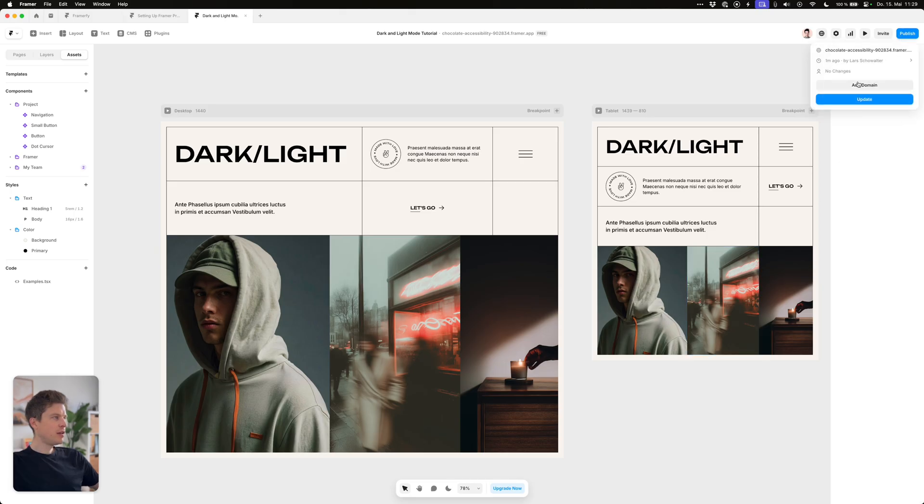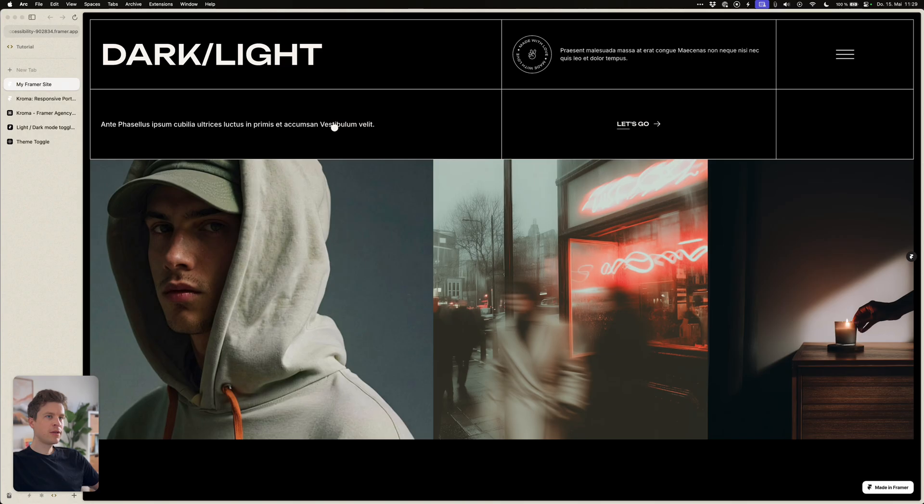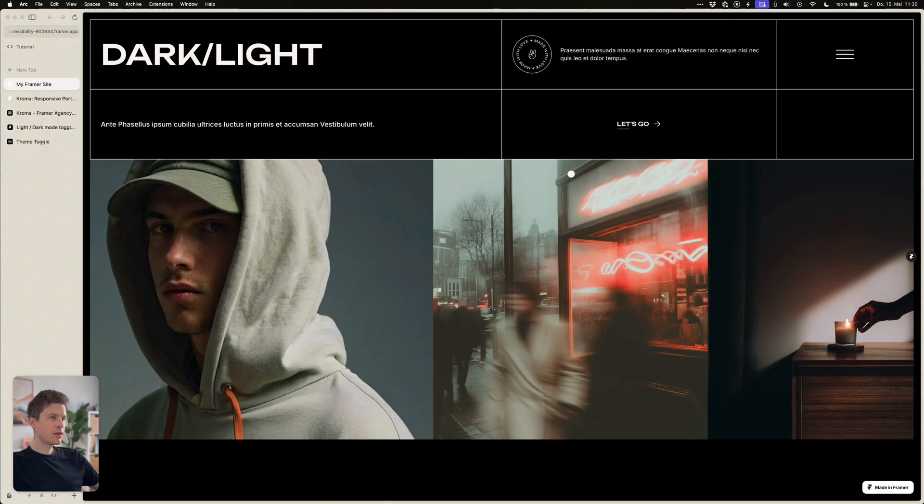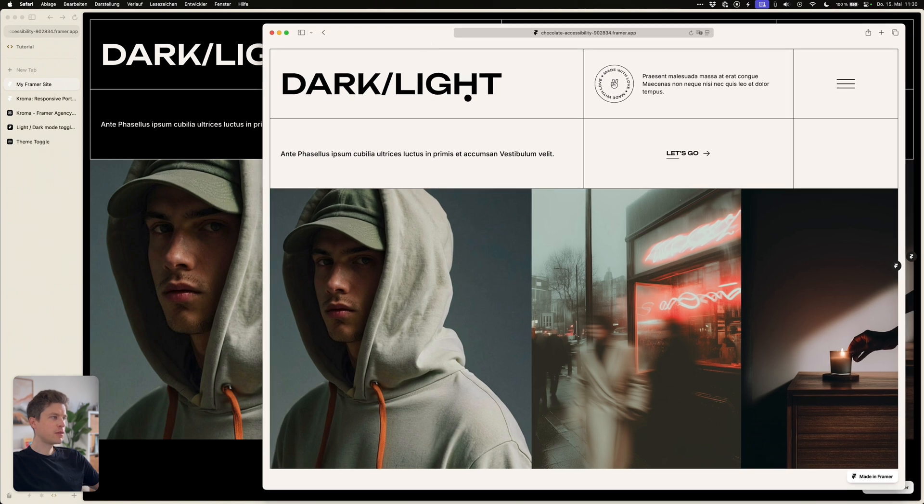When publishing this site and having a look at it in the browser we can see in my ARC browser which is set to dark mode, the website displays in dark. And my system settings are actually light so in Safari it looks like this which is perfect.